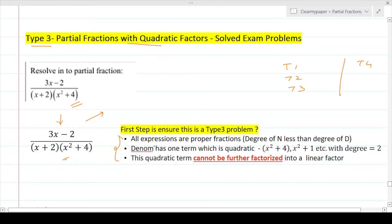First and foremost, for any partial fraction, check whether it's a proper fraction or an improper fraction. Since we are solving only proper fractions, we know it's a proper fraction. Always check the degree of the numerator and denominator — if the degree of the numerator is less than the denominator, it's a proper fraction.